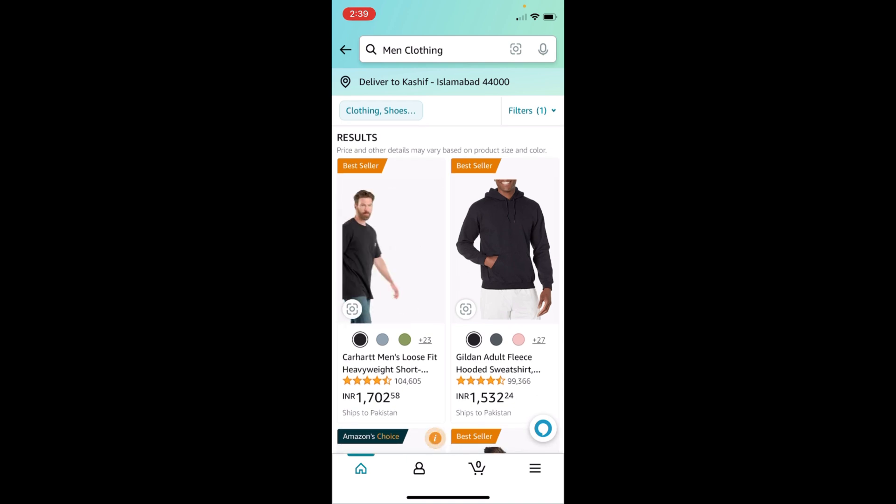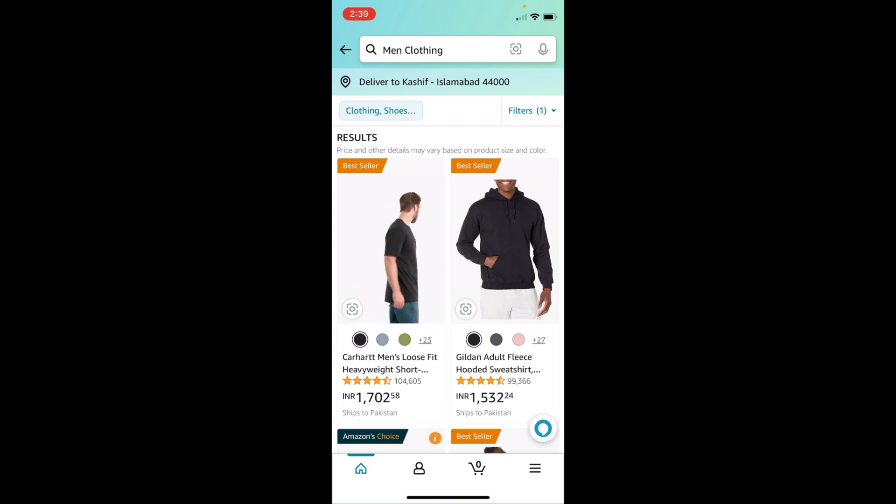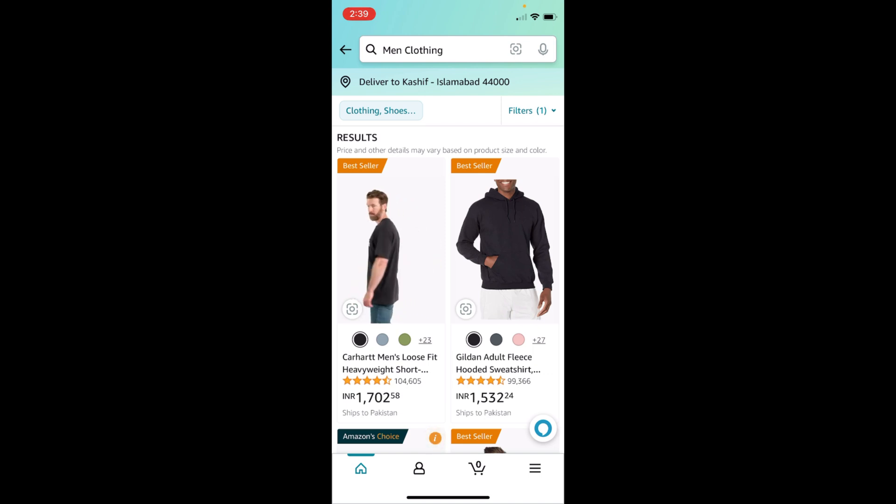So that is the process of changing your currency on Amazon app. Hopefully this video will help you, but before you go, please like, subscribe, and share. Thank you.